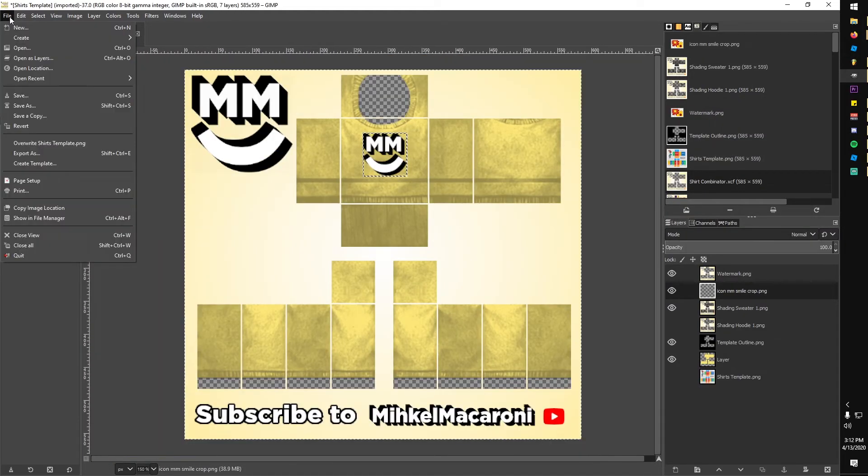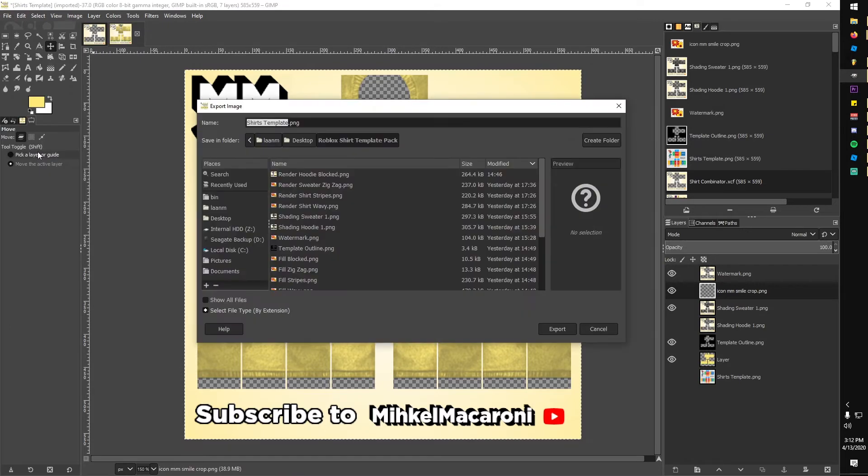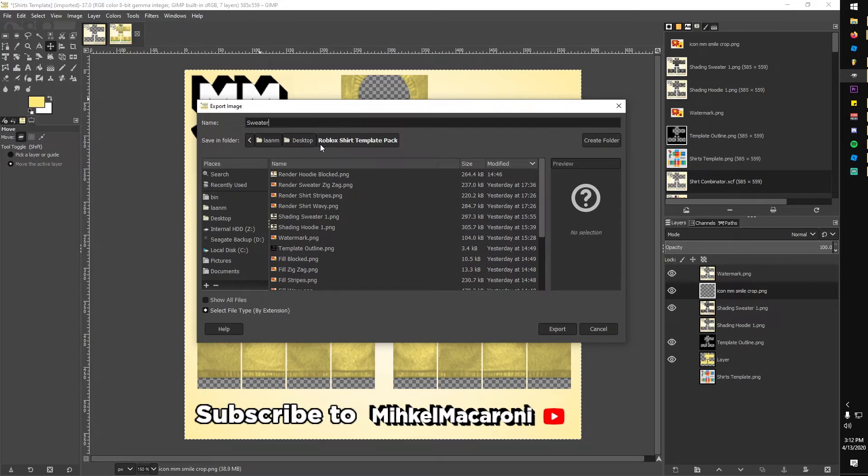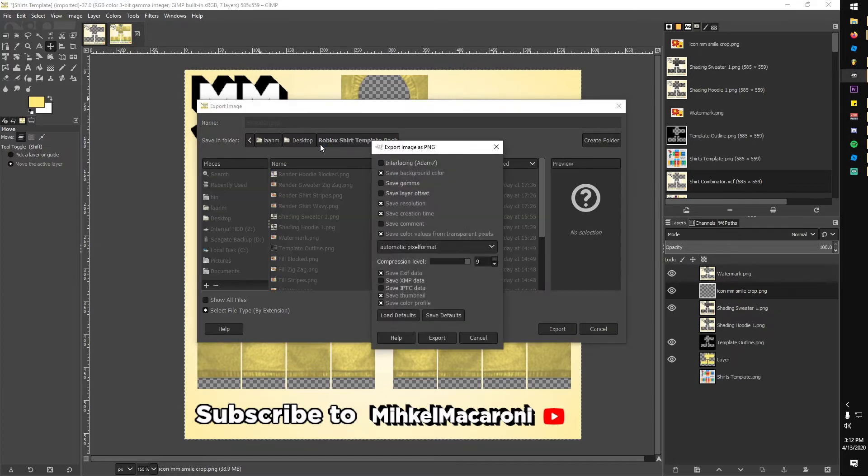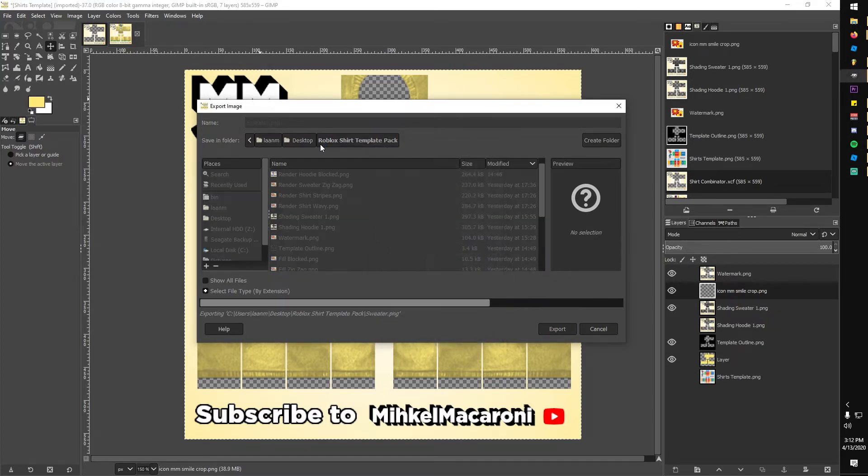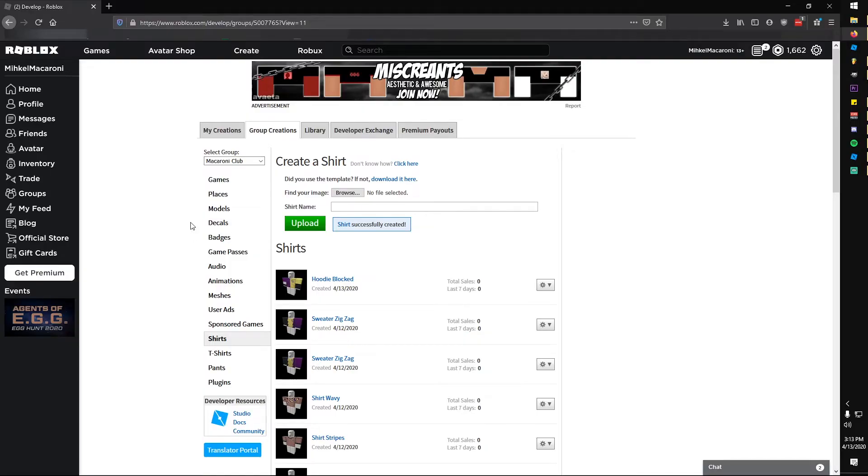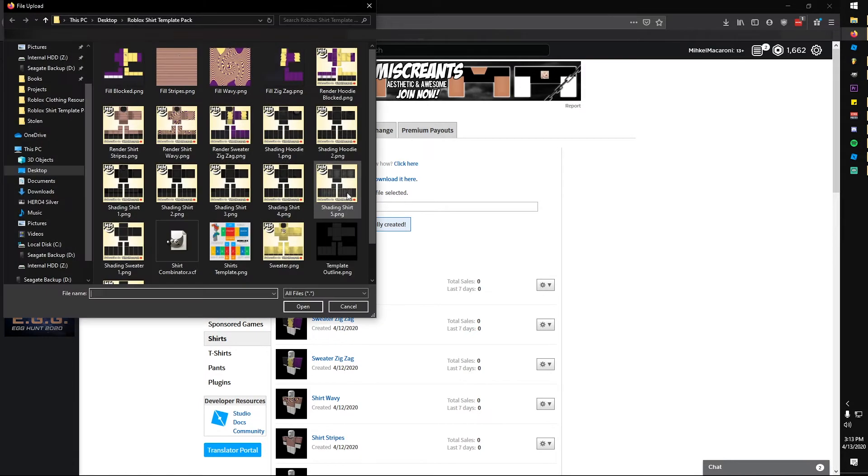I was happy with the clothes, so I exported the picture by going to file, export as, and renaming and saving it where I wanted. Hit export to confirm.